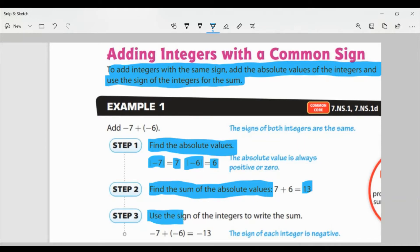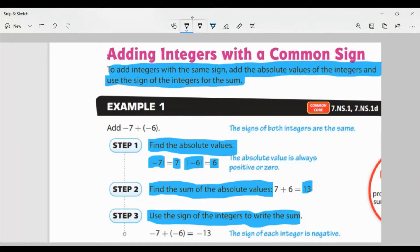Now step three, we're going to use the sign of these integers to write the sum. The original signs were negative, so negative seven plus negative six equals negative 13. The sign of each of those integers is negative. Just as I explained in our previous video, when you're adding or combining two numbers with the same sign, you add them and keep the sign. It was negative seven and negative six — we add them to get 13, and we keep the sign, making it negative 13.